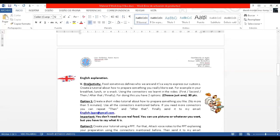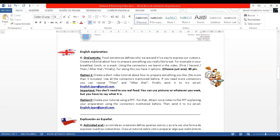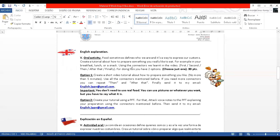And here is the most important part of the handout because it's an oral activity. It says, food sometimes defines who we are and it's a way to express our customs. Create a tutorial about how to prepare something you really like to eat. For example, in your breakfast, lunch or a snack. Using the connectors we learned in the video: first, second, then, after that, finally.